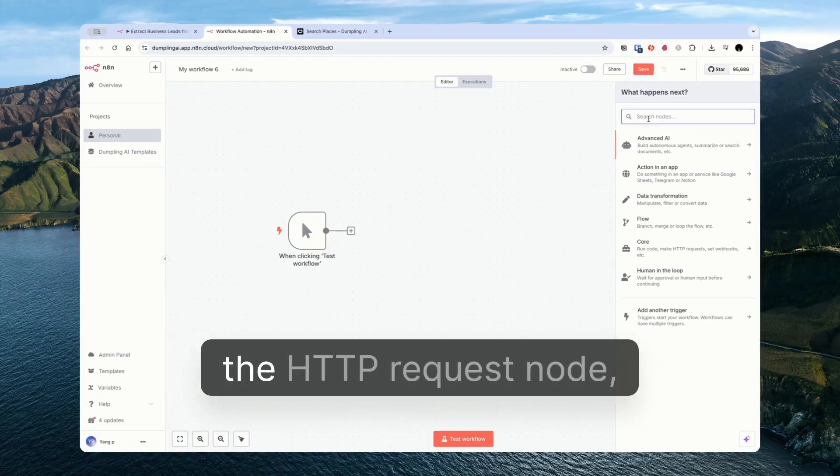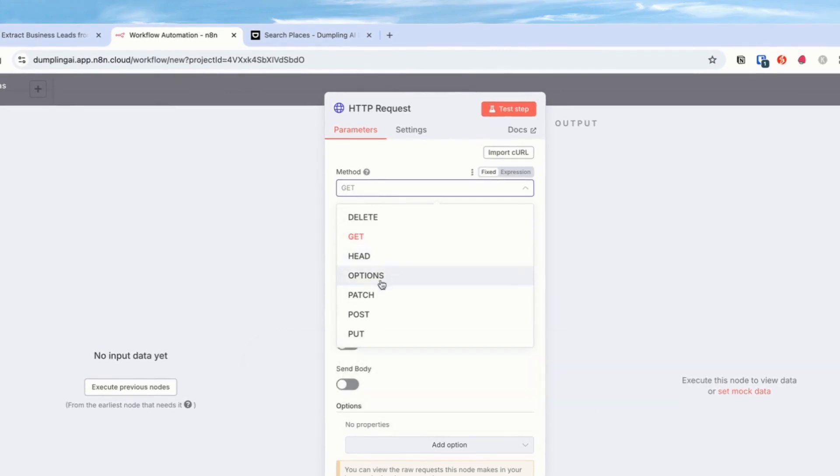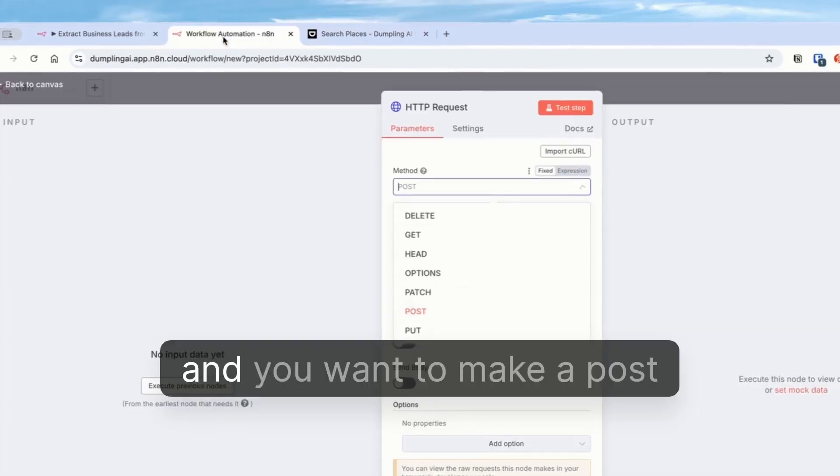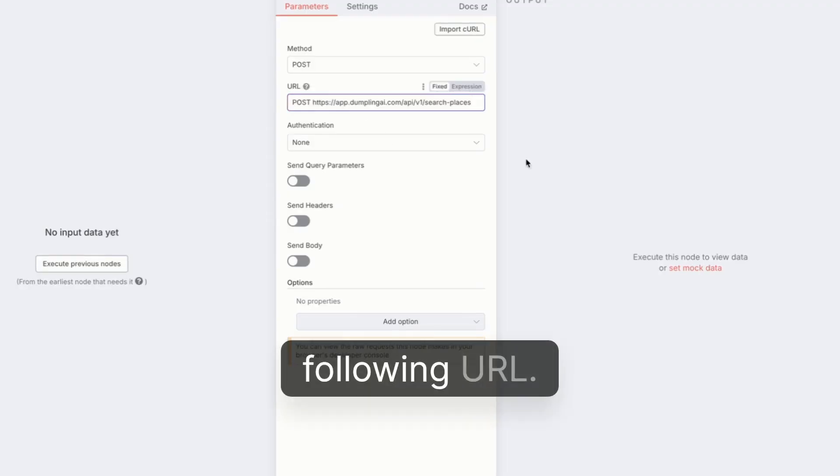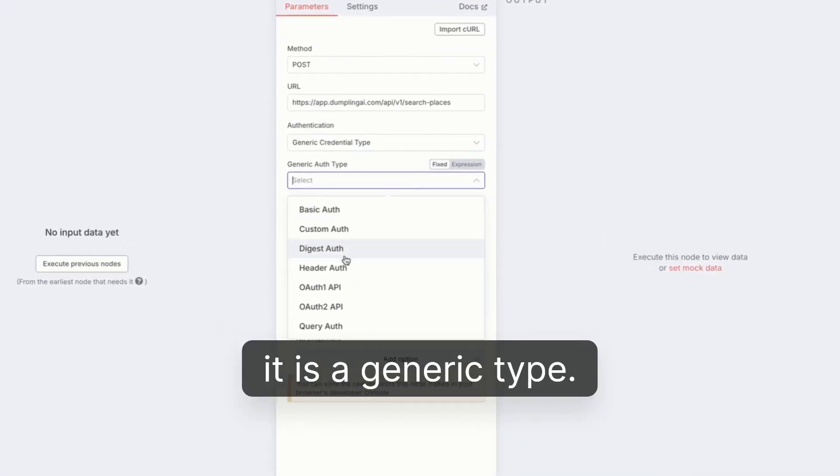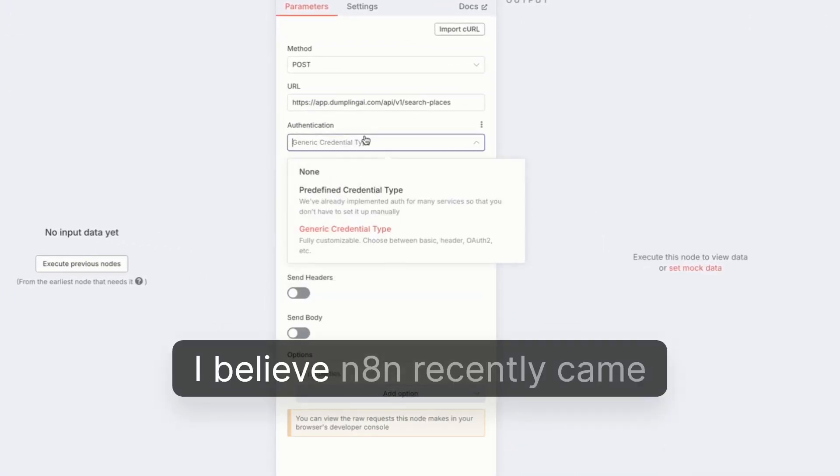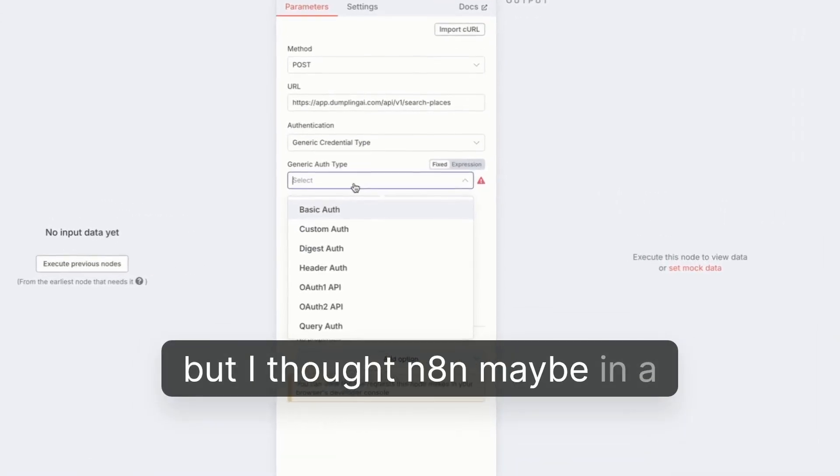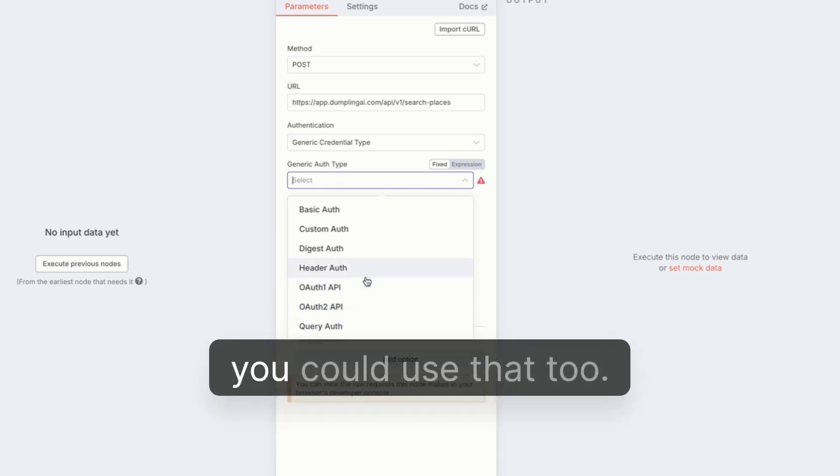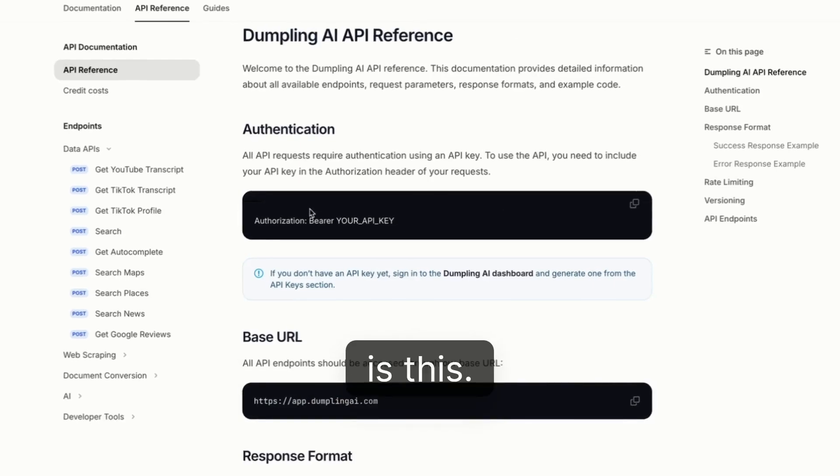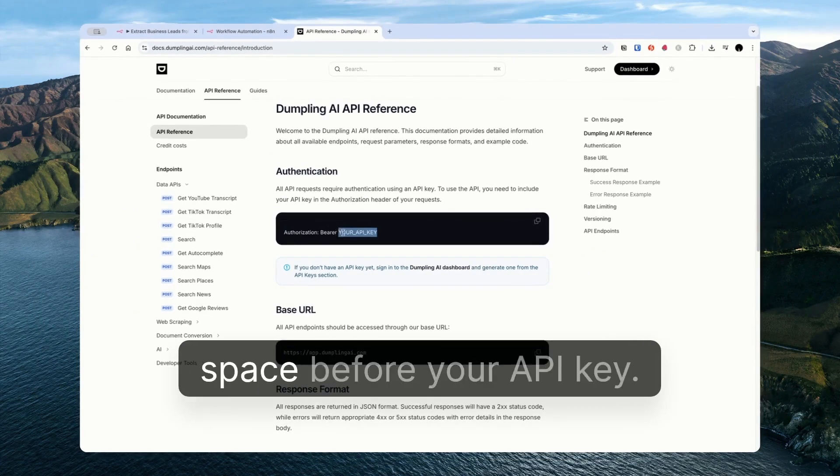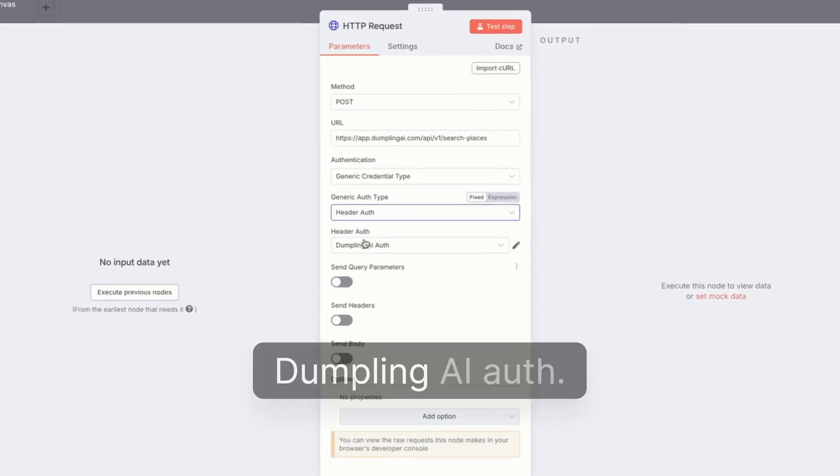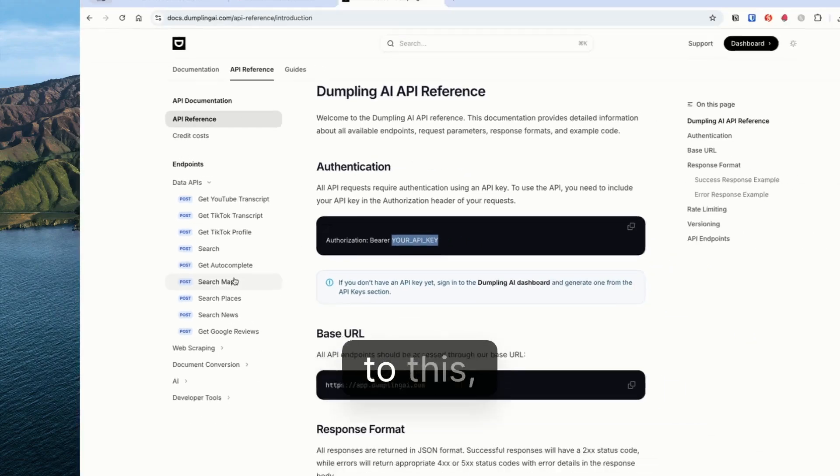What you need is to use the HTTP request node. This will be a post request. You see the docs it says post here. And you want to make a post request to the following URL. The authentication you will need to set up if you haven't done so already. It is a generic type. I used this one, the header auth. I believe N8N recently came out with bearer auth. Maybe not. Maybe I'm imagining that. But I thought N8N maybe in a more up-to-date version has come out with bearer tokens. So you could use that too. But you can use header auth and basically what your auth looks like is this. You have your authorization and you just need to put a bearer, like this word, and then a space before your API key. So I've already got it set up. So I'm just going to choose Dumpling AI auth.